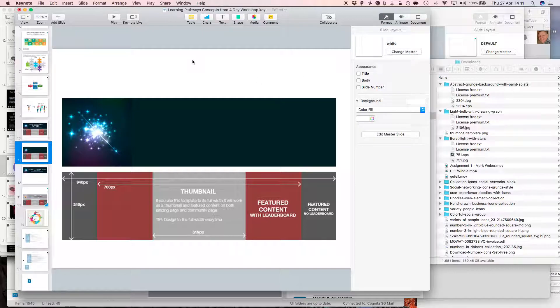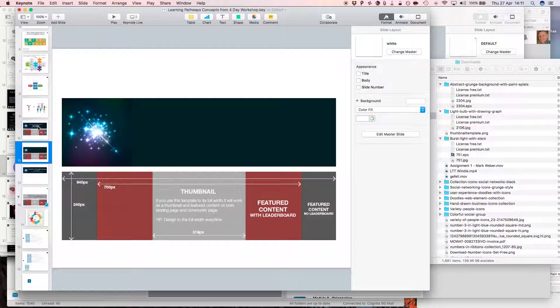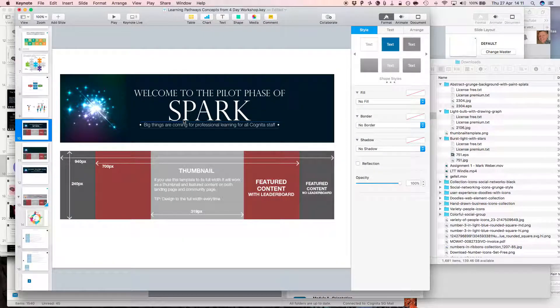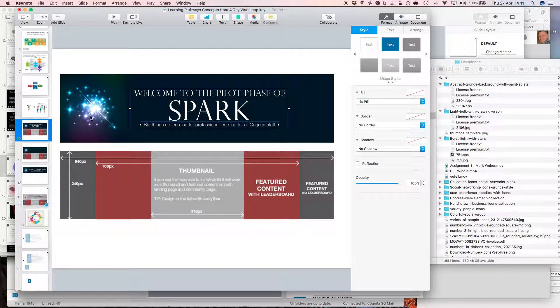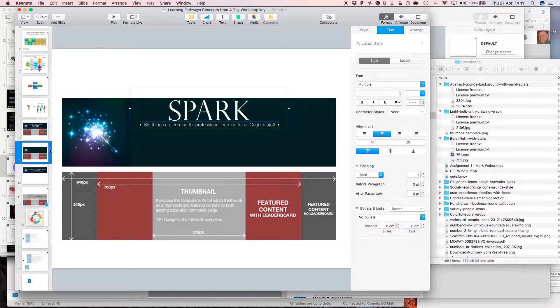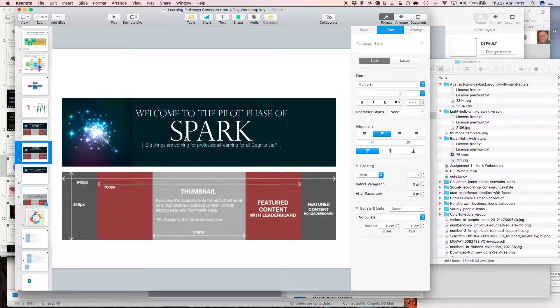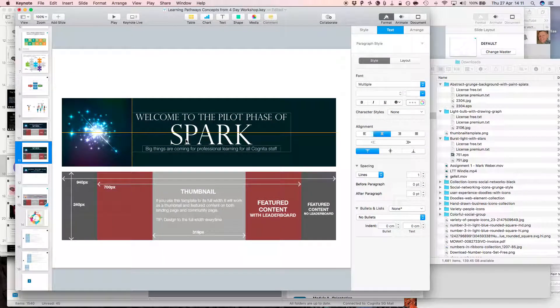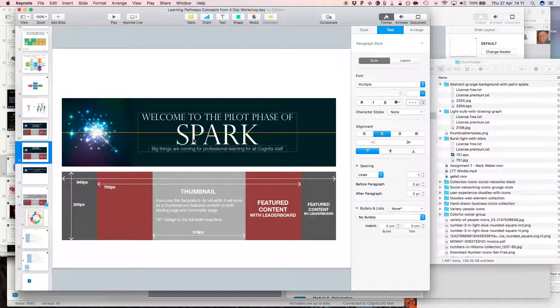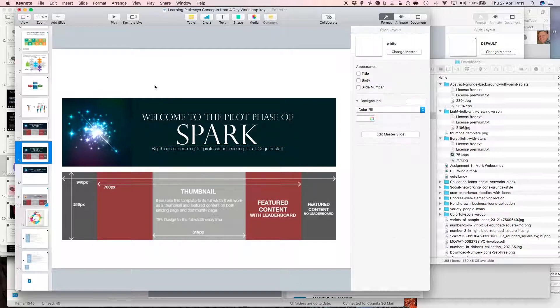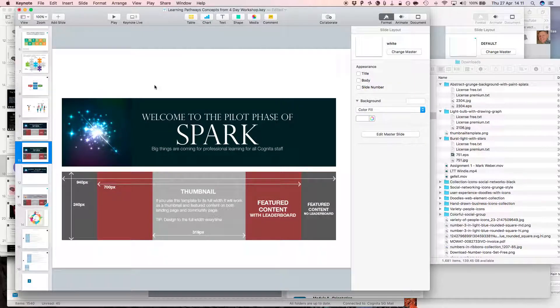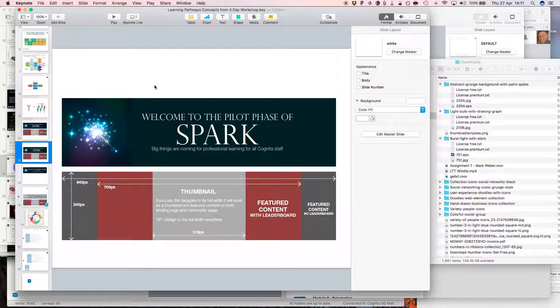Now I need some text, and I've already got some text on a previously created version of this, so I'm just going to copy and paste that back in here, drag that down. Again you can see I get some nice guides, and there I have my banner, nice and quick and easy.